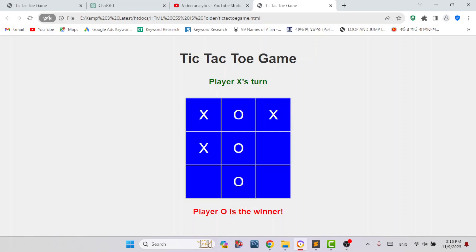This is the simple tic-tac-toe game and the rule is very simple. The players take turns placing their marks on an empty cell of the grid. A player wins if they have 3 of their marks in a row either horizontally, vertically, or diagonally. A game will be a draw or tie when the entire grid is filled and no player has 3 marks in a row.